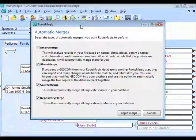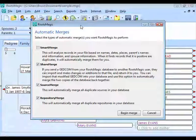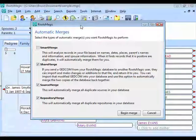The GUID is a long 30-something character completely random number that is guaranteed to never be the same for any other person in any other file. It's based on the hard drive's serial number and the exact instant the record was created, so for two records to share the same GUID they'd have to be created on the exact same computer at the exact same instant. You won't have any two records with the same GUID.